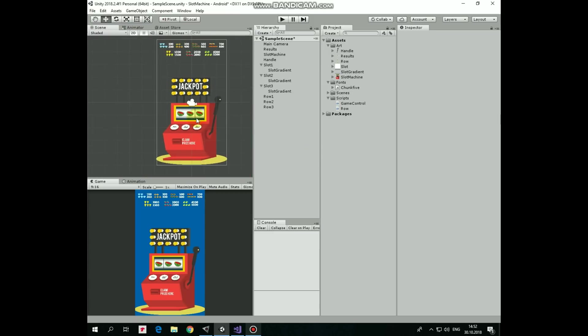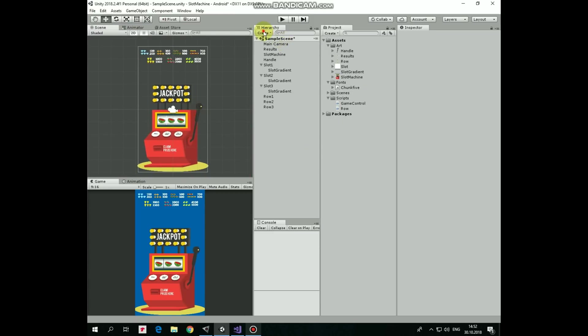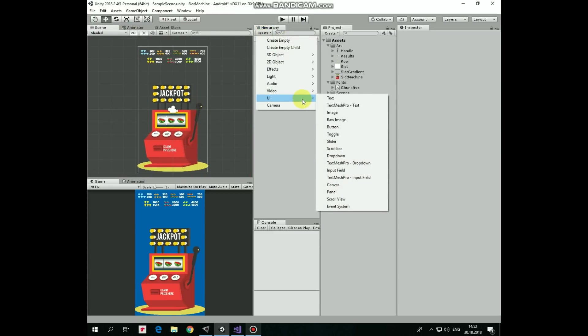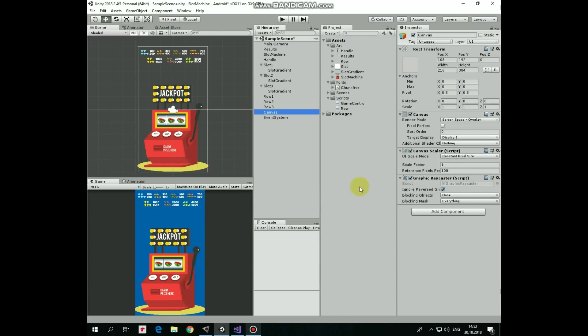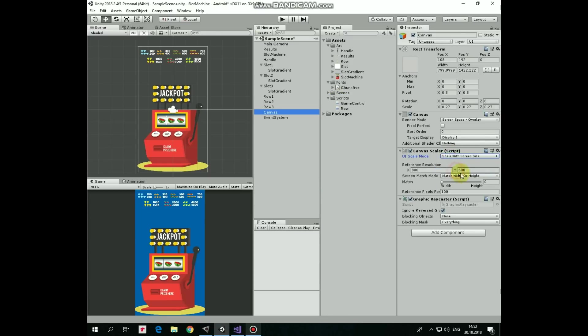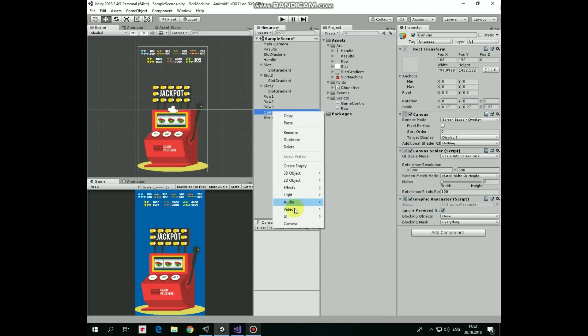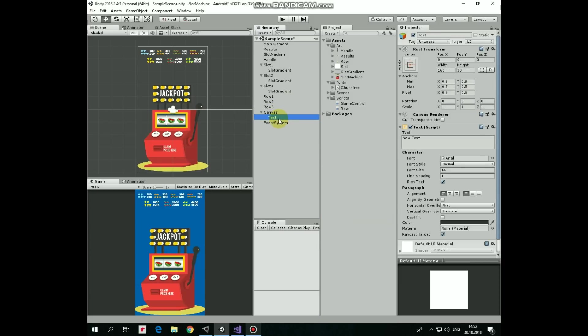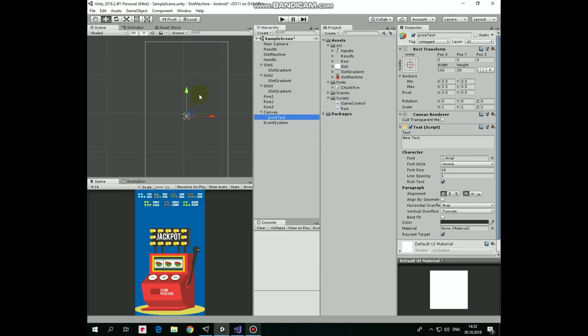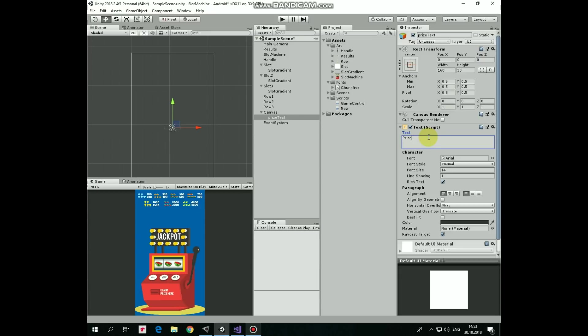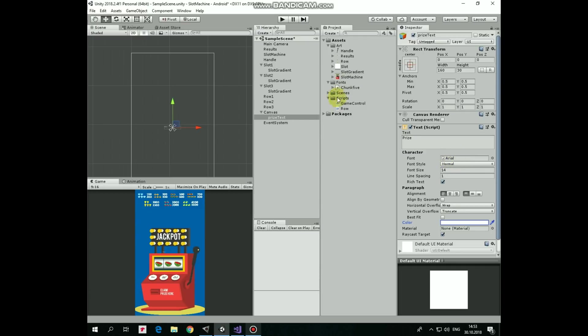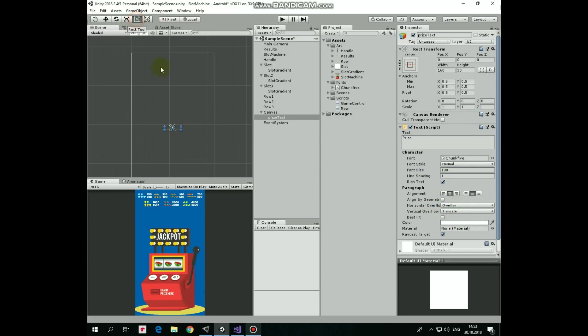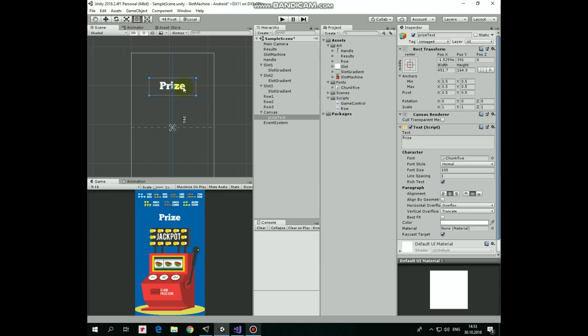Now let's create UI Text element that will show us the results of our game. First, let's create new UI canvas and set its scale mode to scale with screen size. Then, right click on canvas and create new UI Text. I rename this new Text GameObject as Price Text. Double click it to focus on it. We are going to modify its text field through the script, but let's just make it clear what this Text GameObject is for and type Price here. Change color to white. Let's change font family to one of my favorites, dragging and dropping chunk 5 font into font slot. Make font size bigger. Align it at the center.